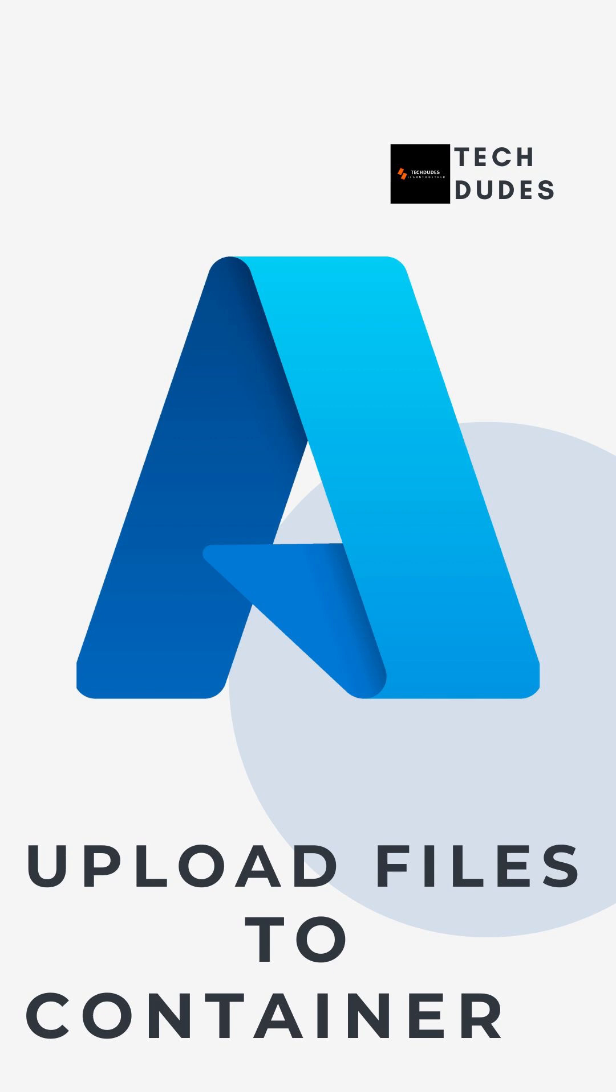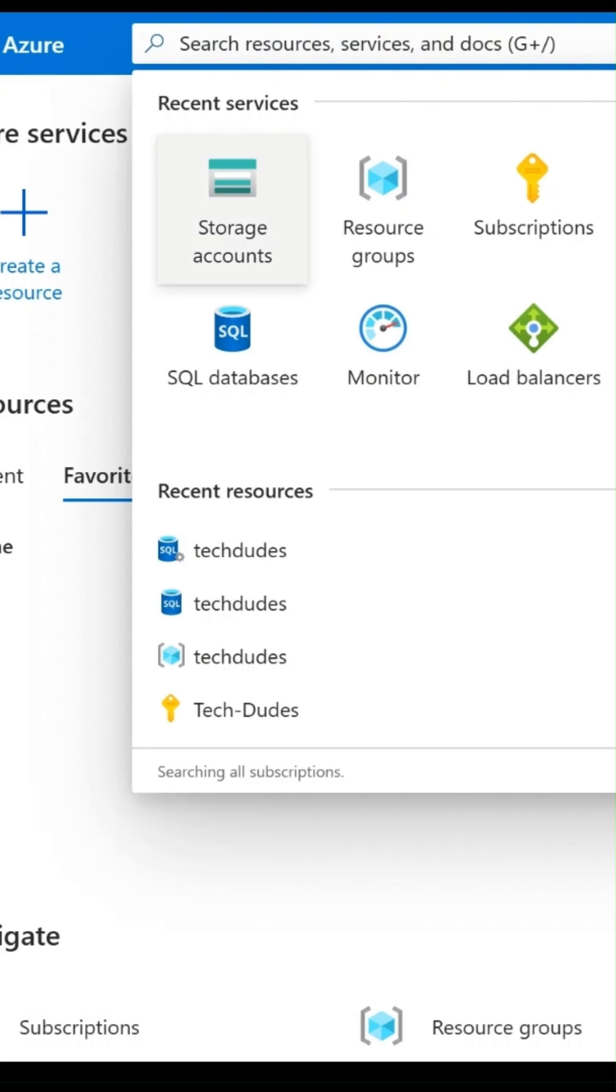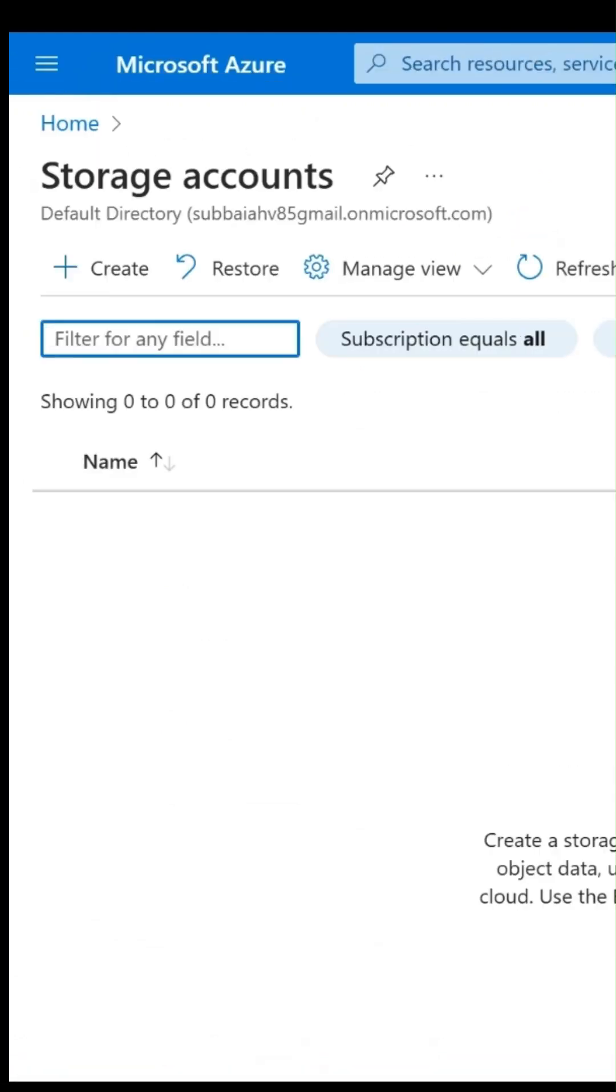First, let's create a storage account in Azure. Login to Azure portal with your credentials, and in the search bar search for storage accounts and select this one. Right now I don't have any storage accounts.